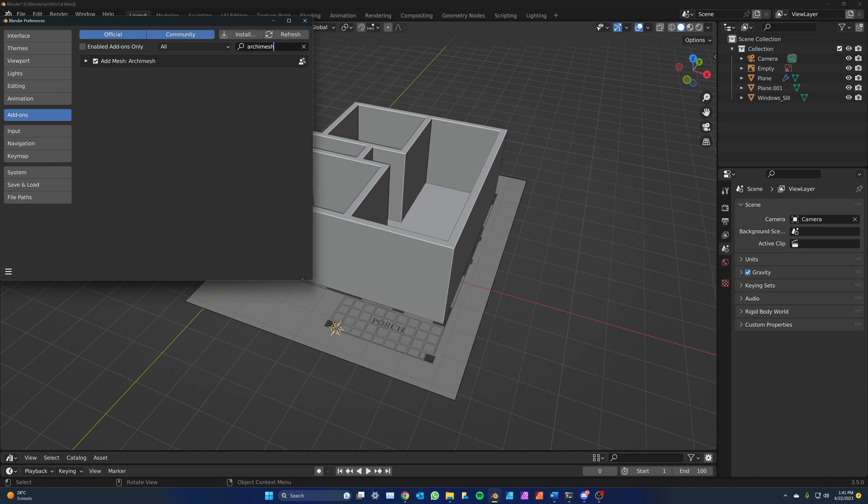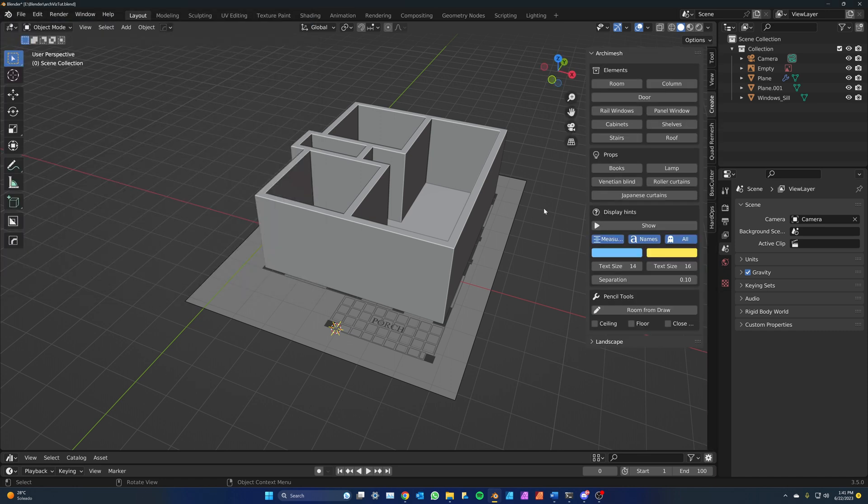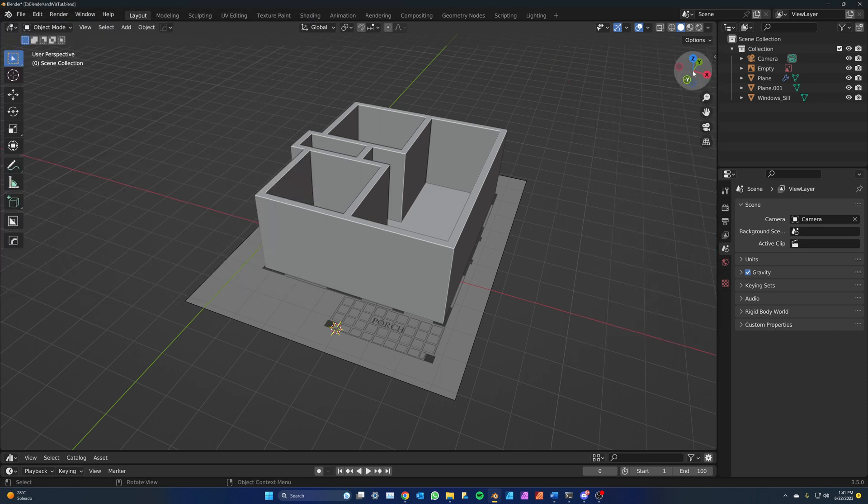Now when you're in object mode, you will see this new Create tab. Press N if you don't see it or click on this arrow.